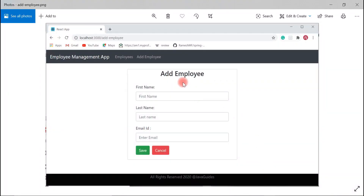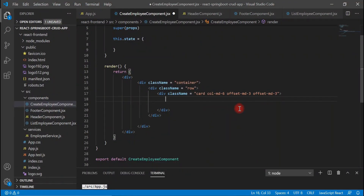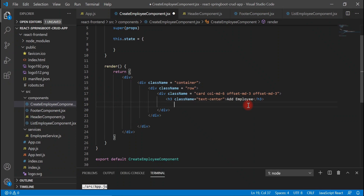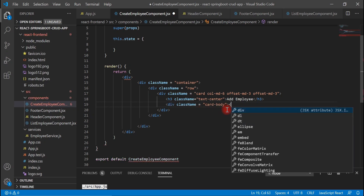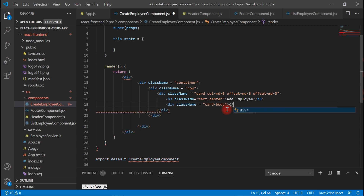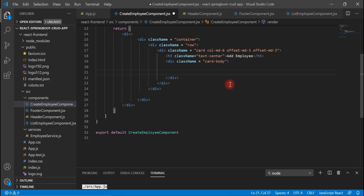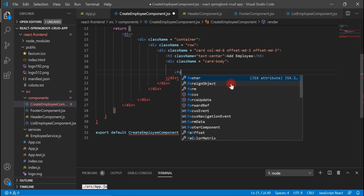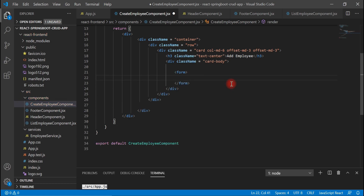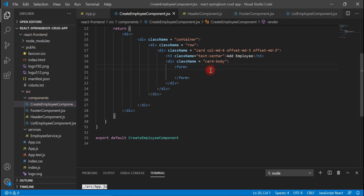After that, we need to add a page title — 'Add Employee'. For that, let me add an h3 tag here. This text should be aligned at the center. After that, let's add a card body div, and inside this div let's create a form, and inside the form let's go ahead and create the input fields.